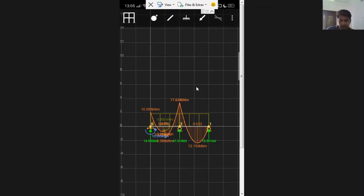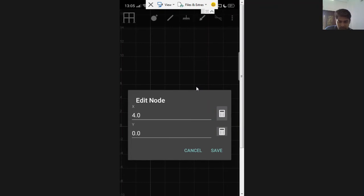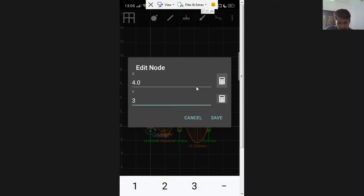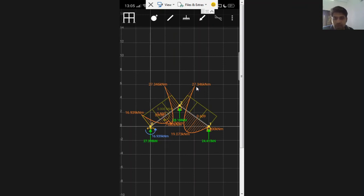Now let me show how to model a frame. I select a node and edit it — currently y is zero, so if I change y to 3, the node moves up. Now the members are no longer only along the x-axis but also in the y direction, so what I see on screen is a frame. These types of problems can also be handled very easily using this app. This is a very effective app for reference — thank you.